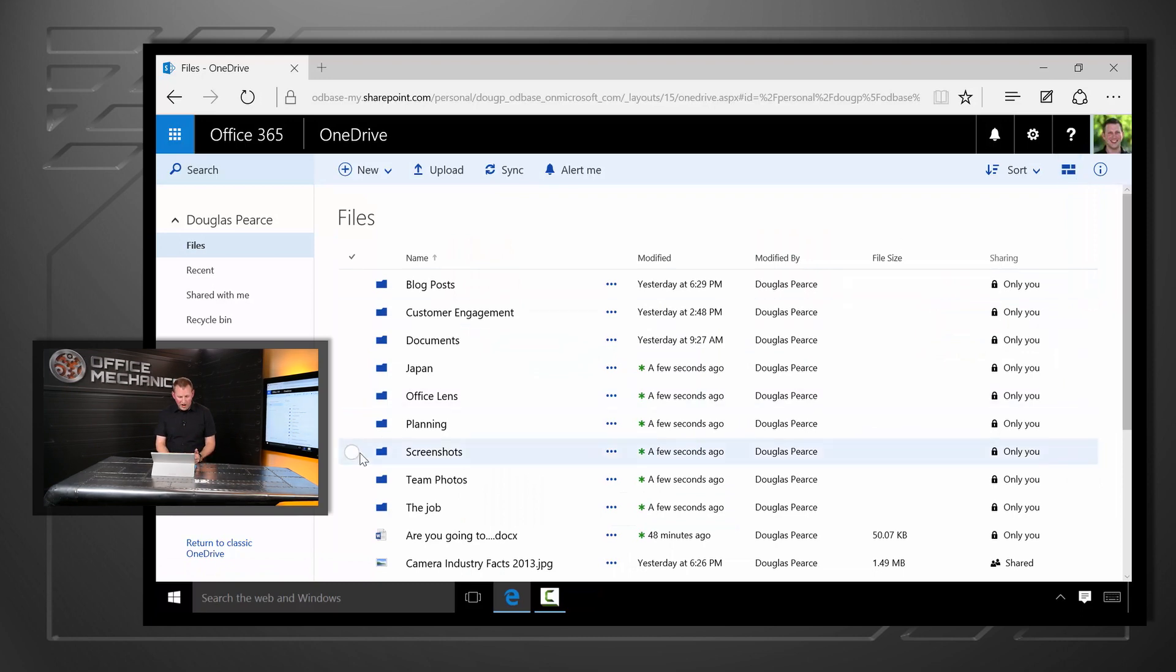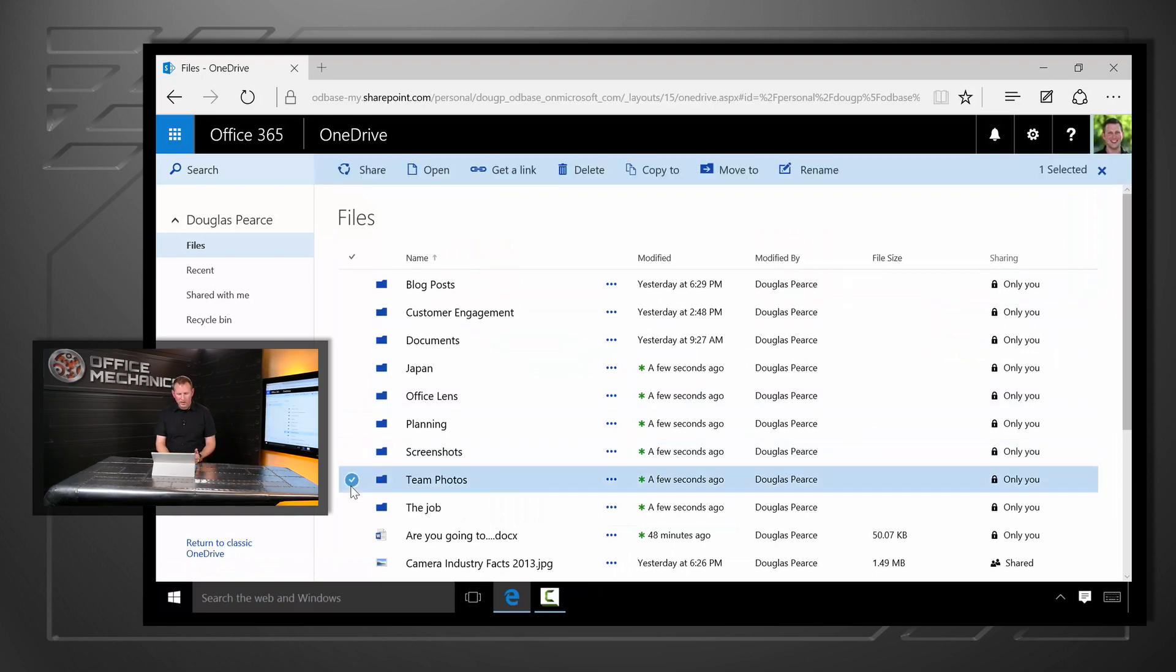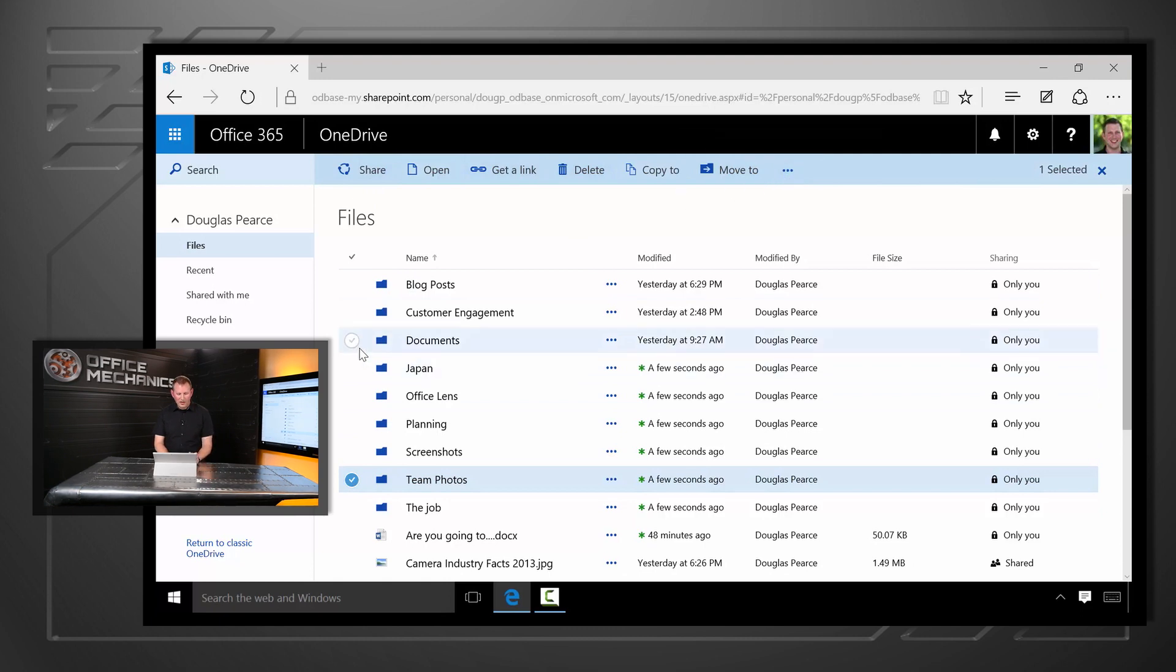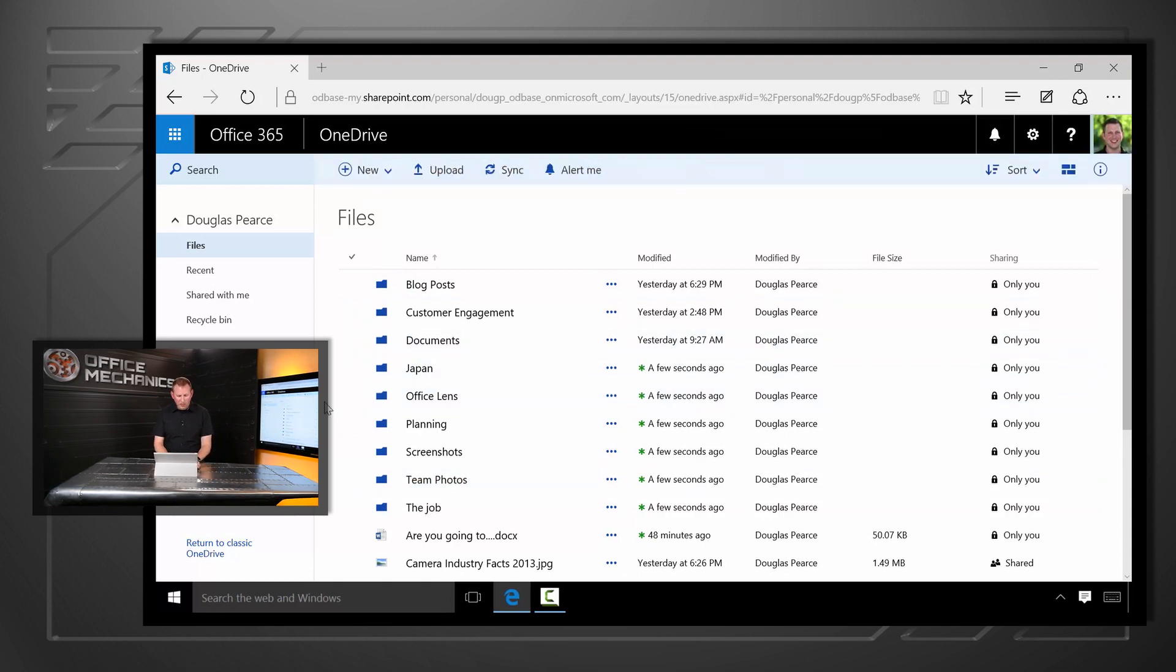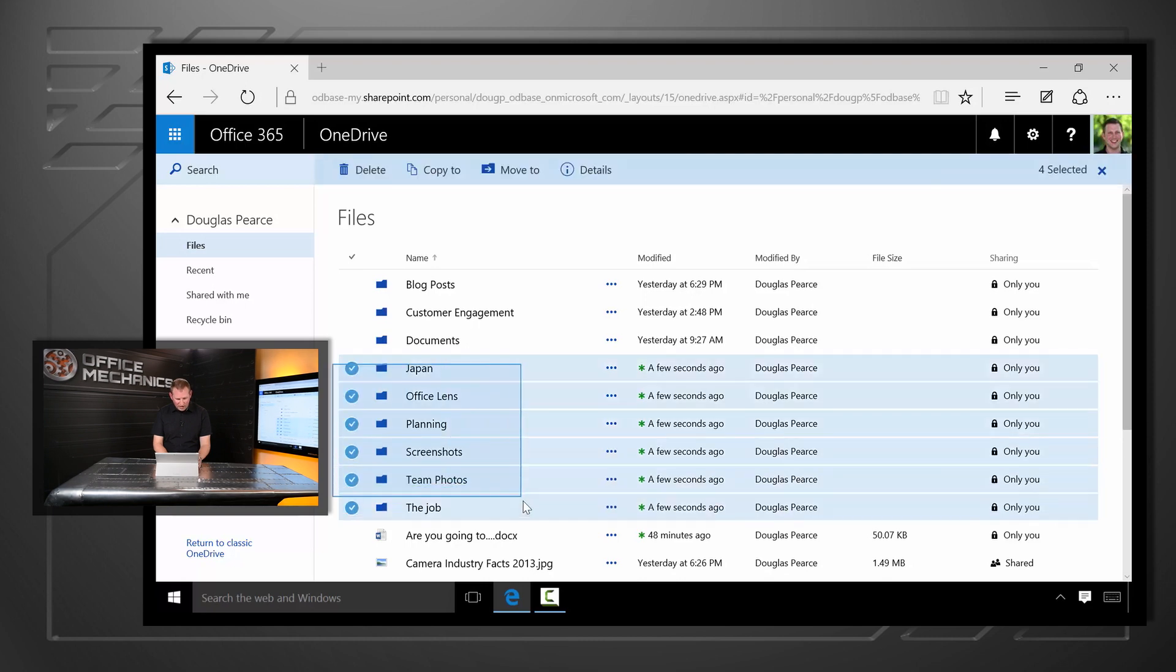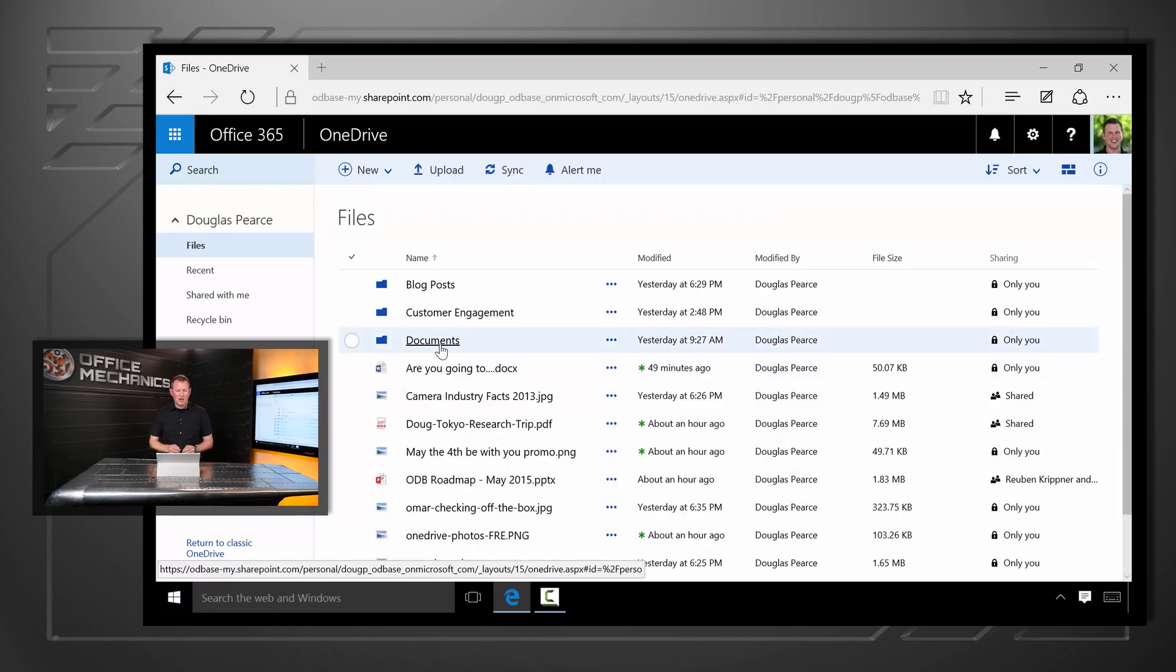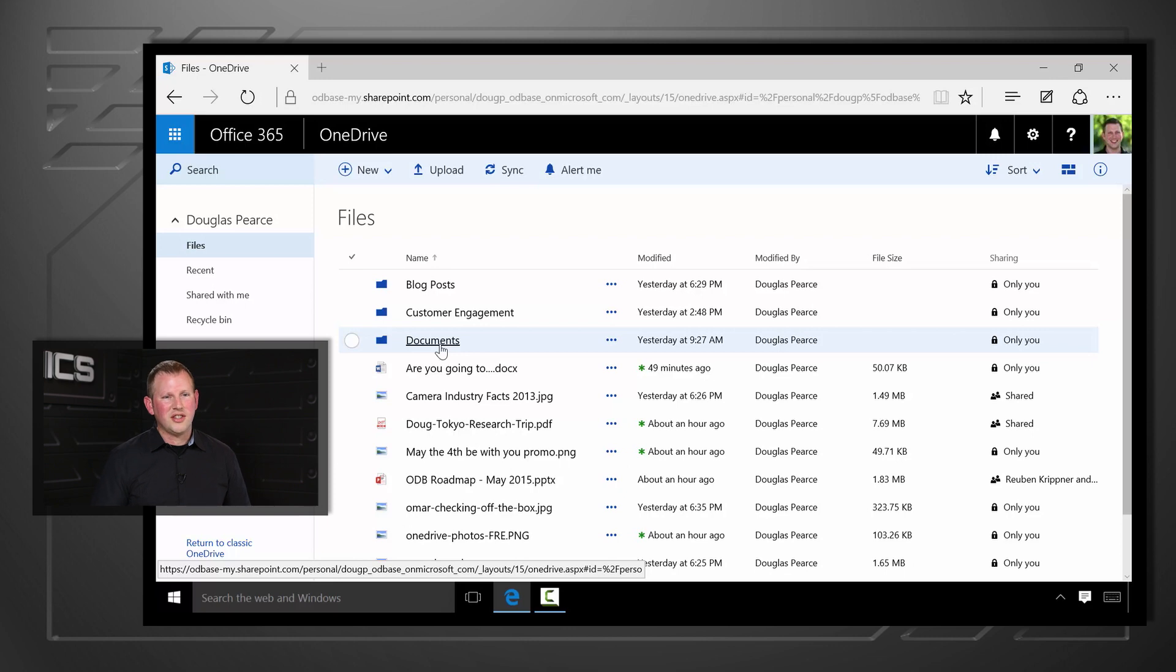When I pick a file or a folder I can see a simple set of commands right across the top. We've also made it easier to work with multiple files just like on your PC where I can drag, select, and drag drop, and it's just an easy way to stay organized.